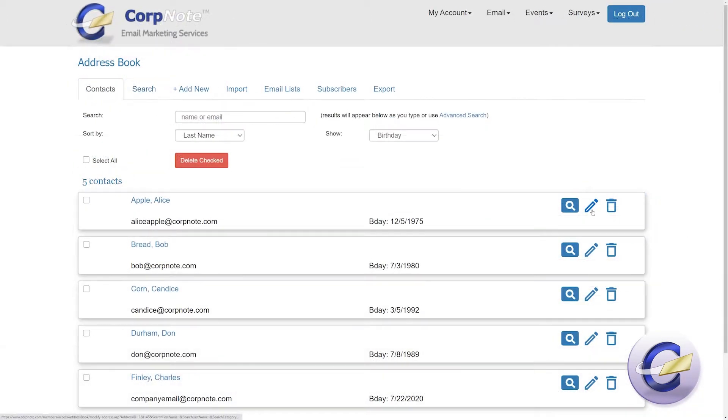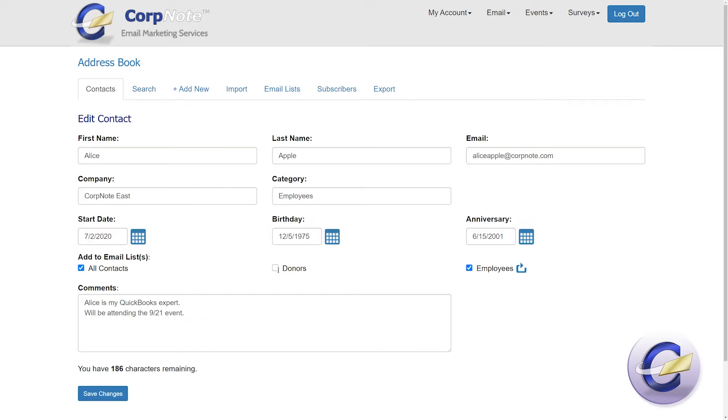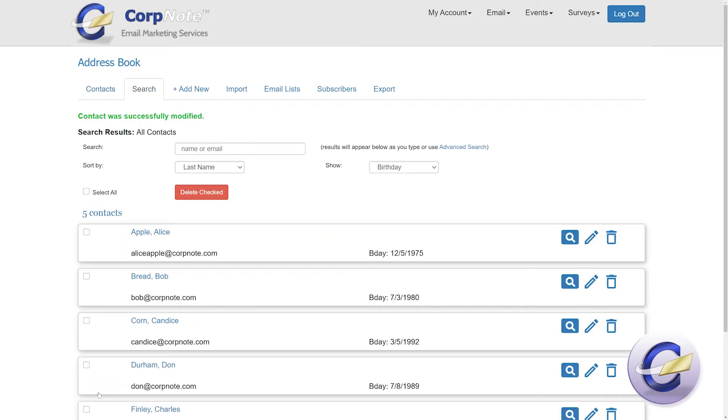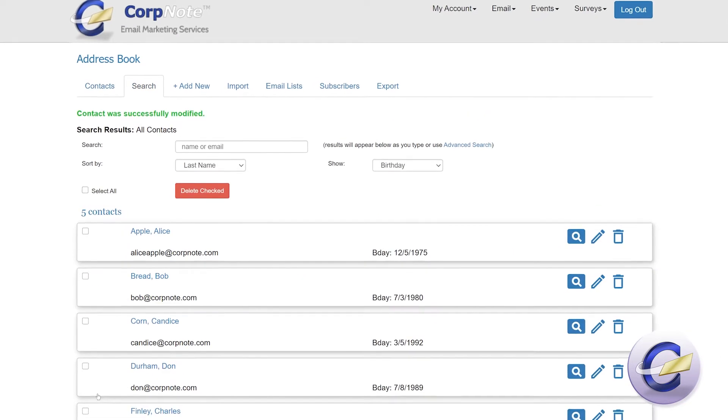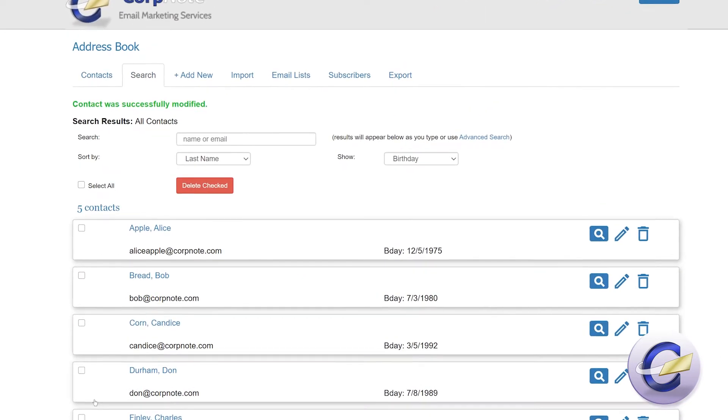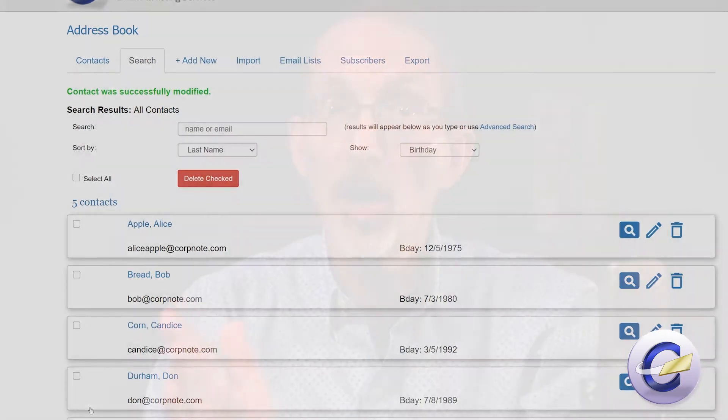Address book contacts can belong to multiple email lists, and if a person's status or contact information changes, all existing email lists will automatically be updated, saving you time and ensuring that your message gets through.